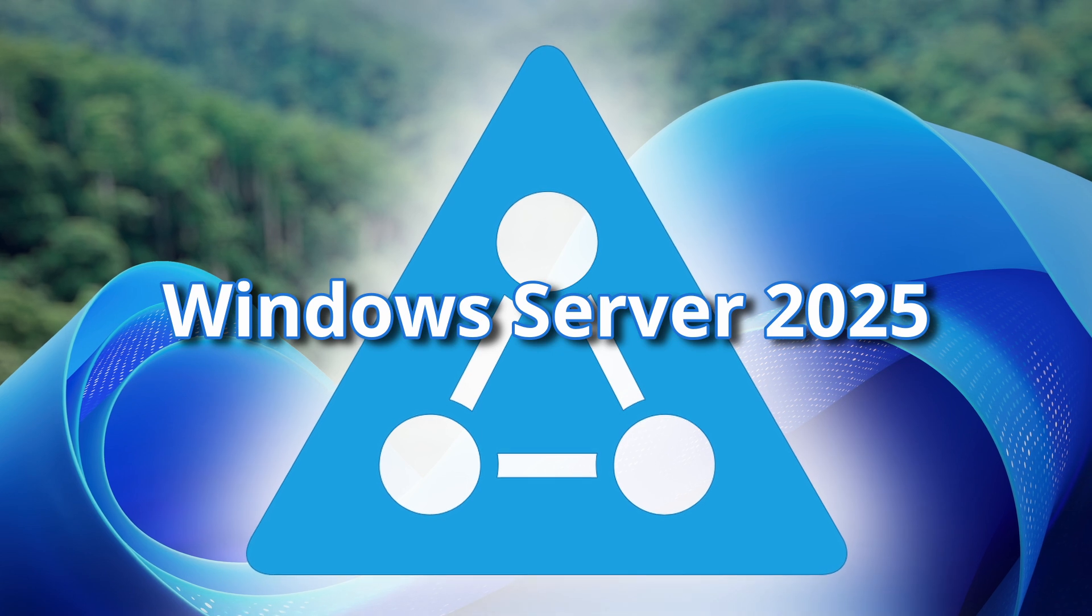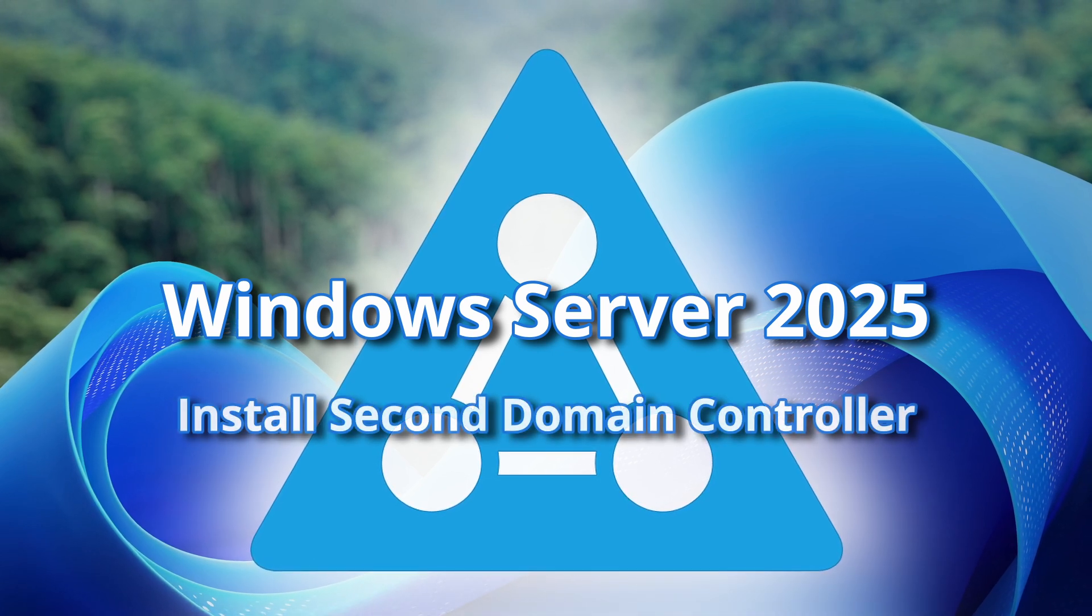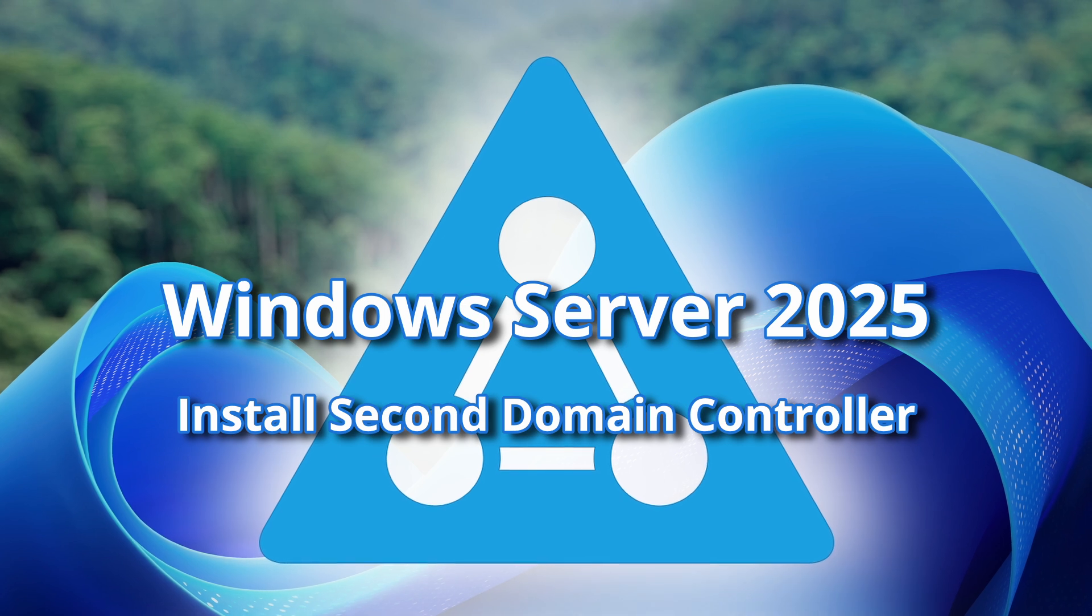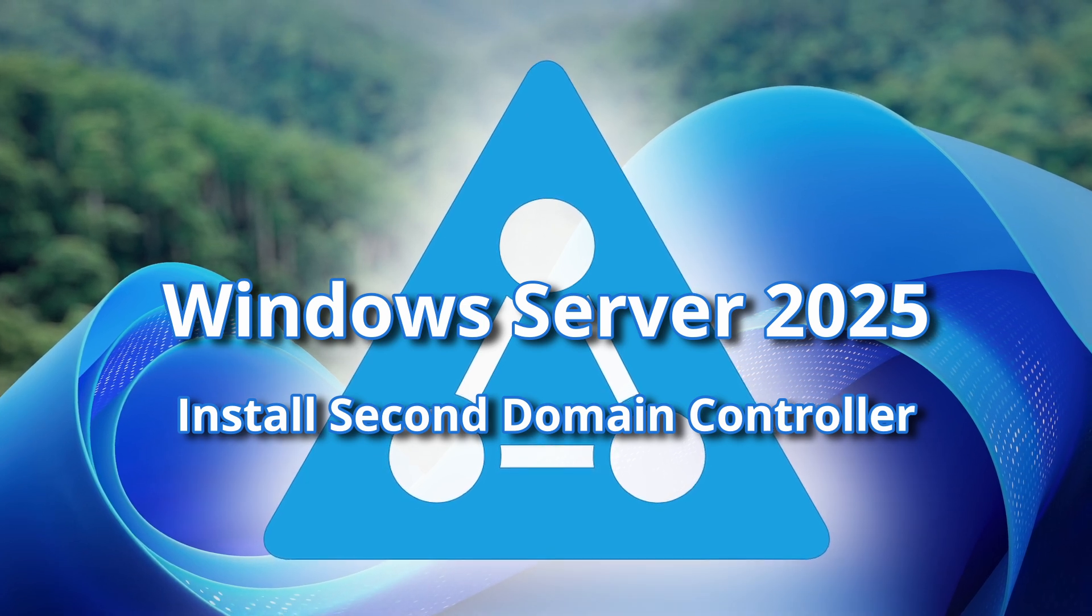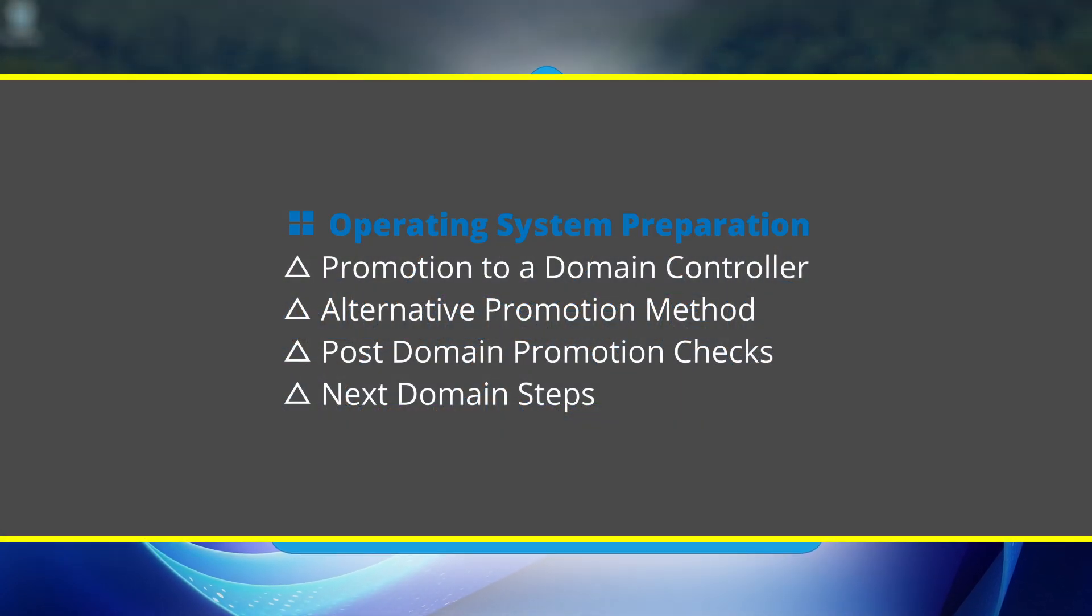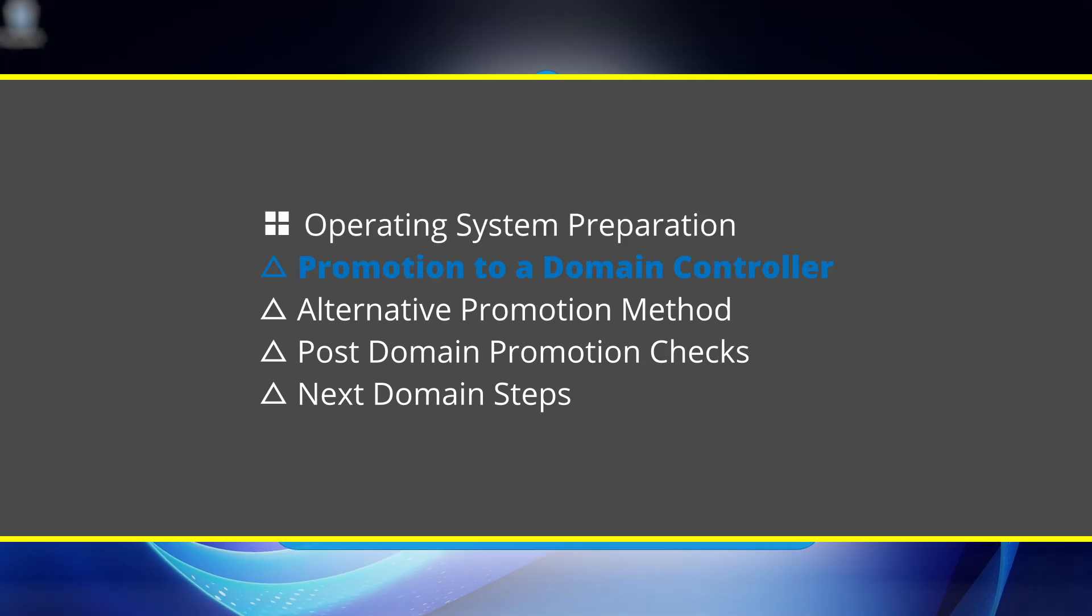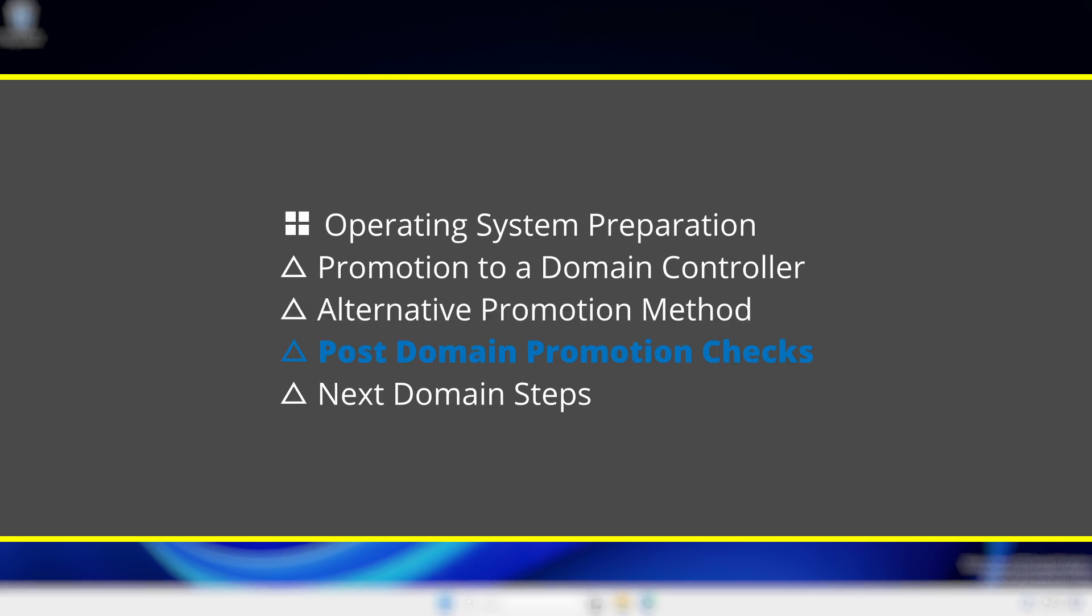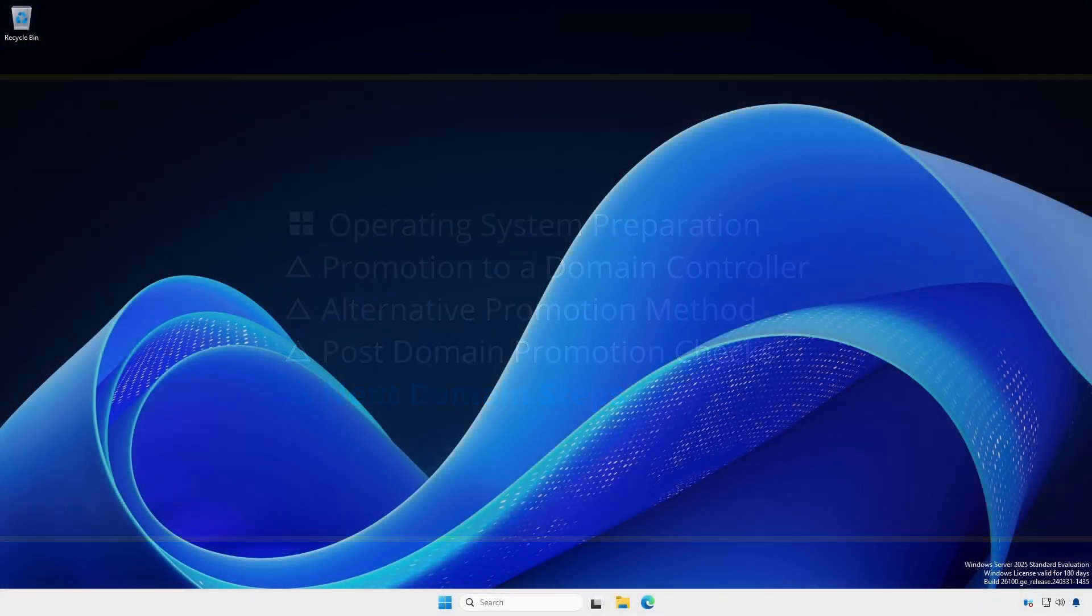Now, we'll add a second domain controller to our existing Active Directory domain. We will cover operating system preparation, promotion to a domain controller, alternative promotion method, post domain promotion checks, and next domain steps.